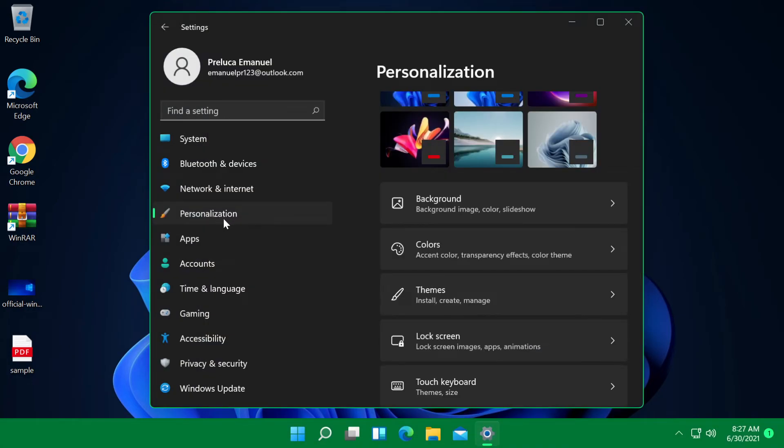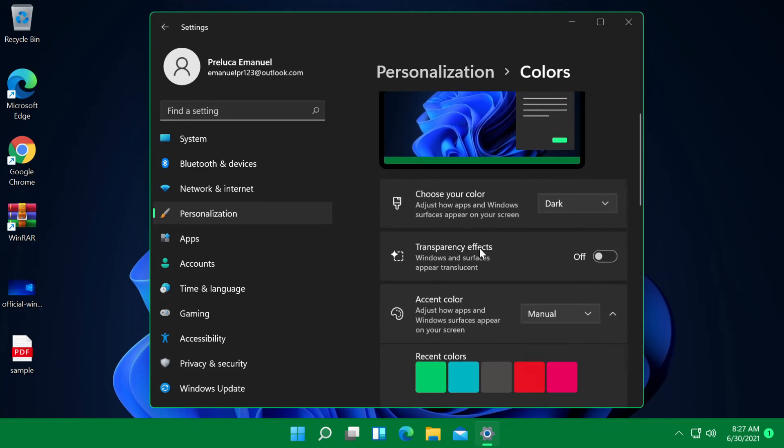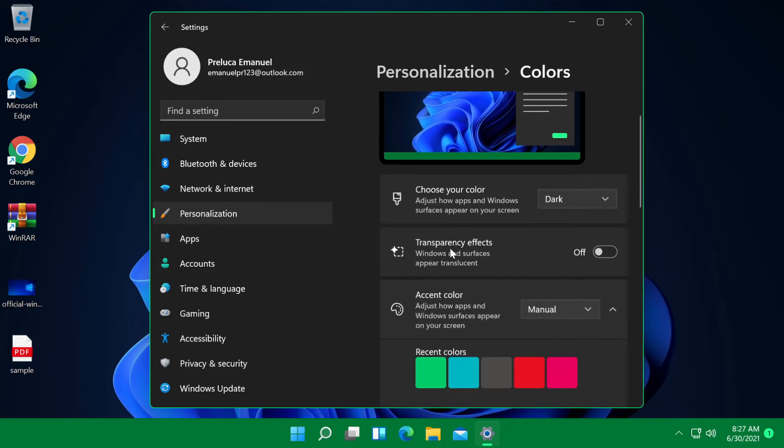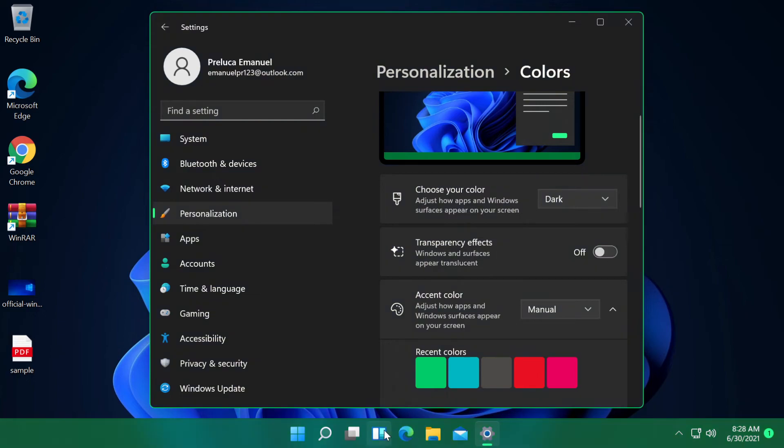Now, if we go again to personalization and if we go to colors, we can also customize the transparency effects. If we turn on this, we will have a transparency effect to our taskbar. This is by default turned on. But if you like it, you can turn it off and you will have a solid color in your taskbar. In my opinion,